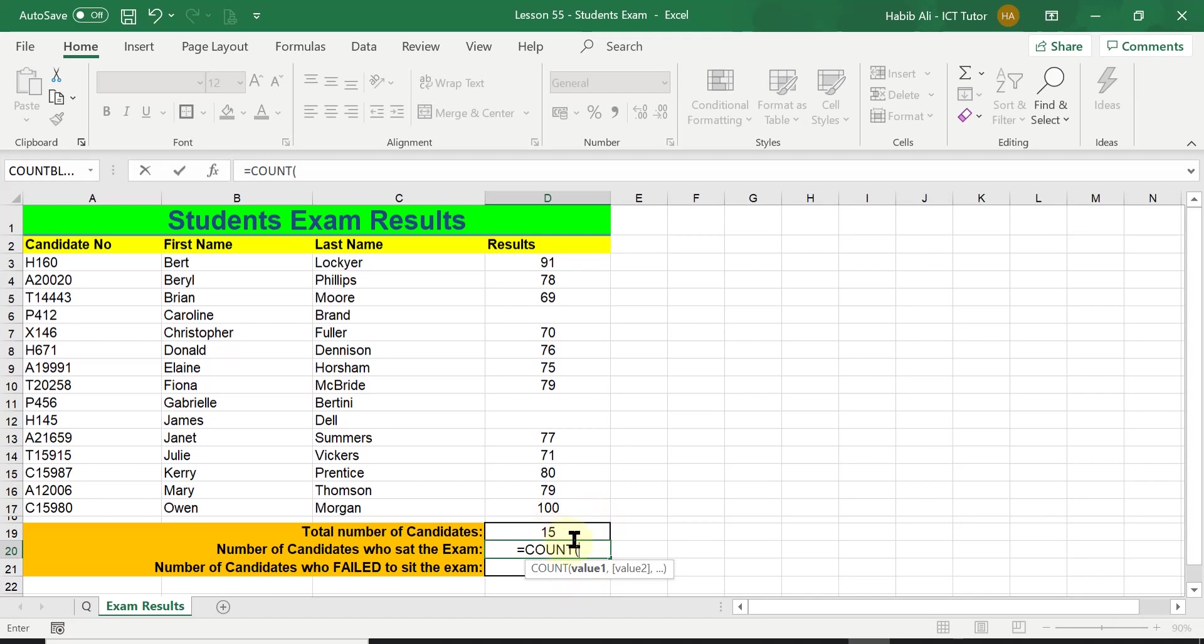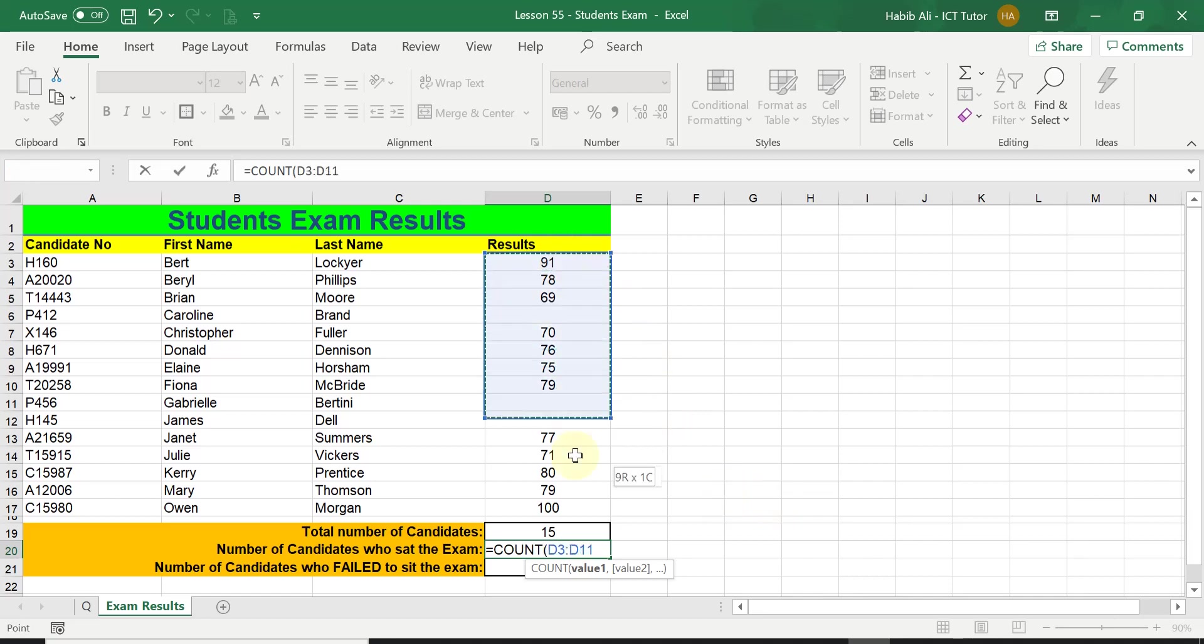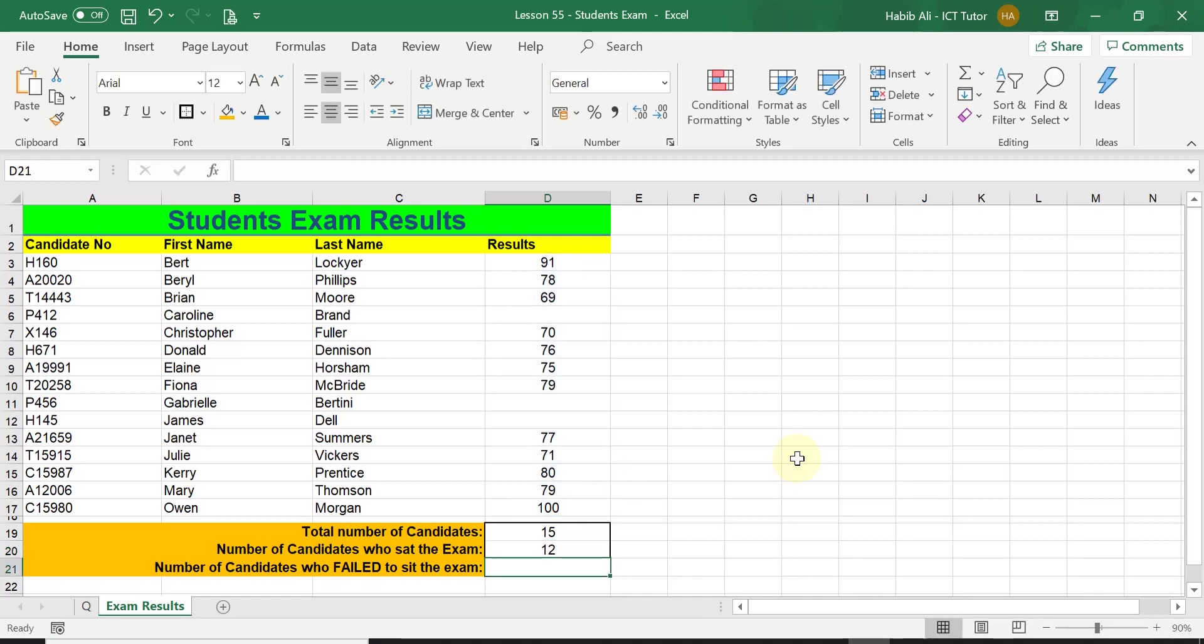Because I've already used COUNTA for the first question, the total number of candidates, I'm not going to use it for this second question. So equals COUNT, open bracket, we highlight the range, we close the bracket, we press enter, and it gives us 12 candidates that turned up and sat the exam.